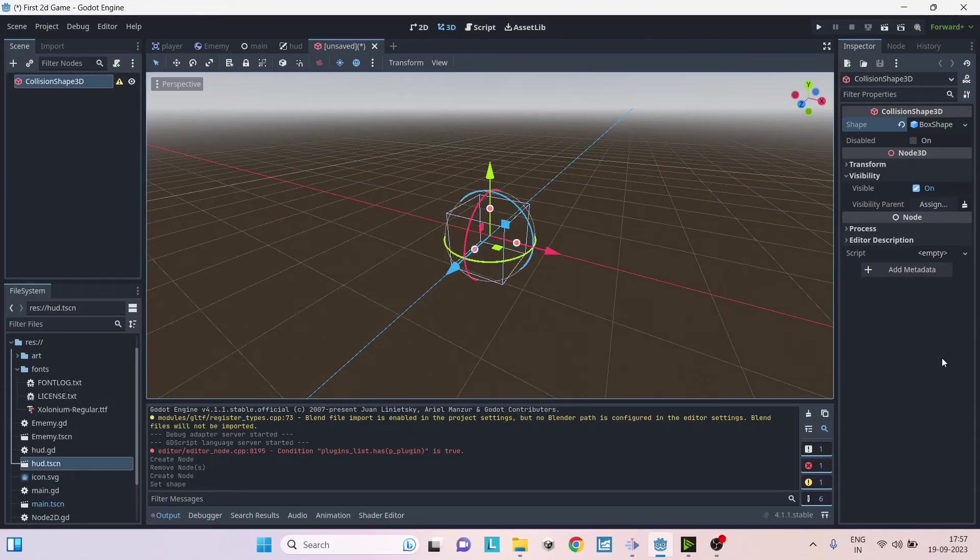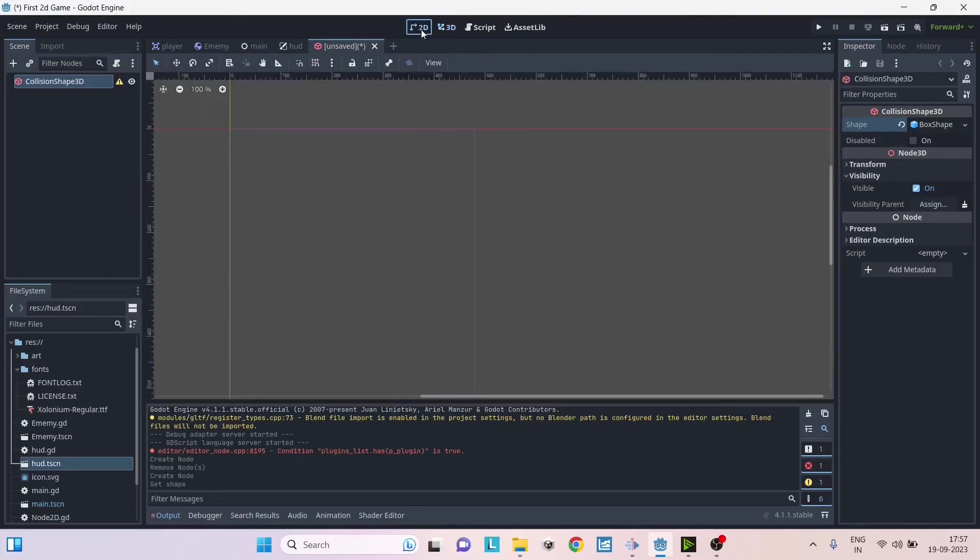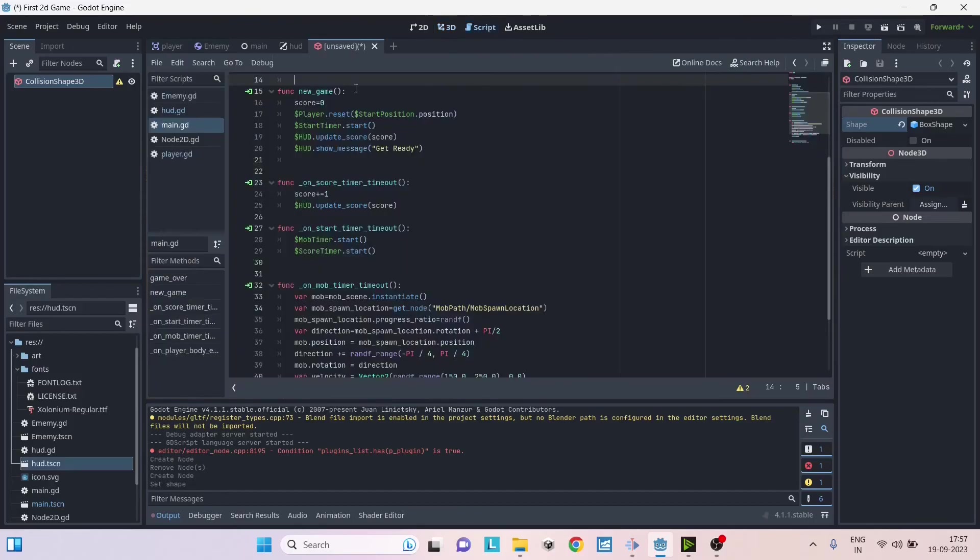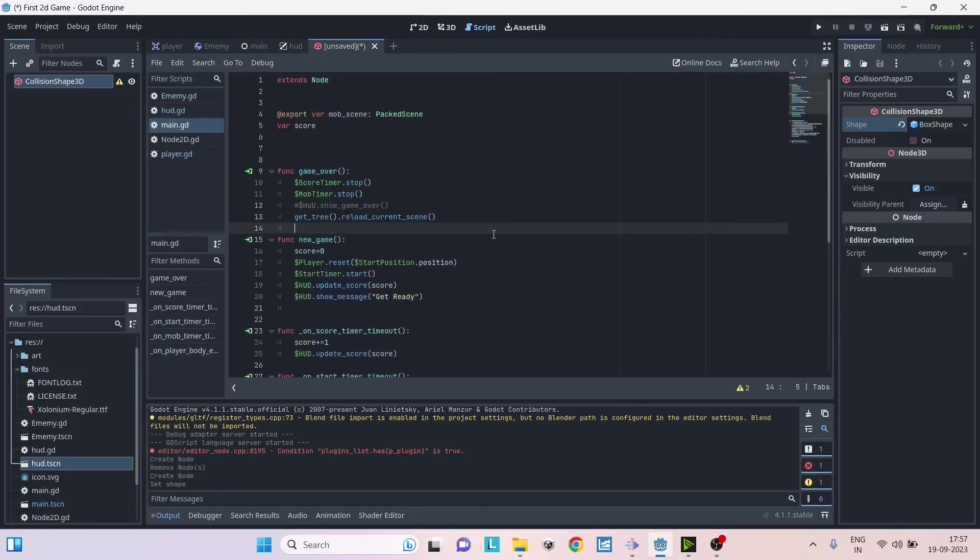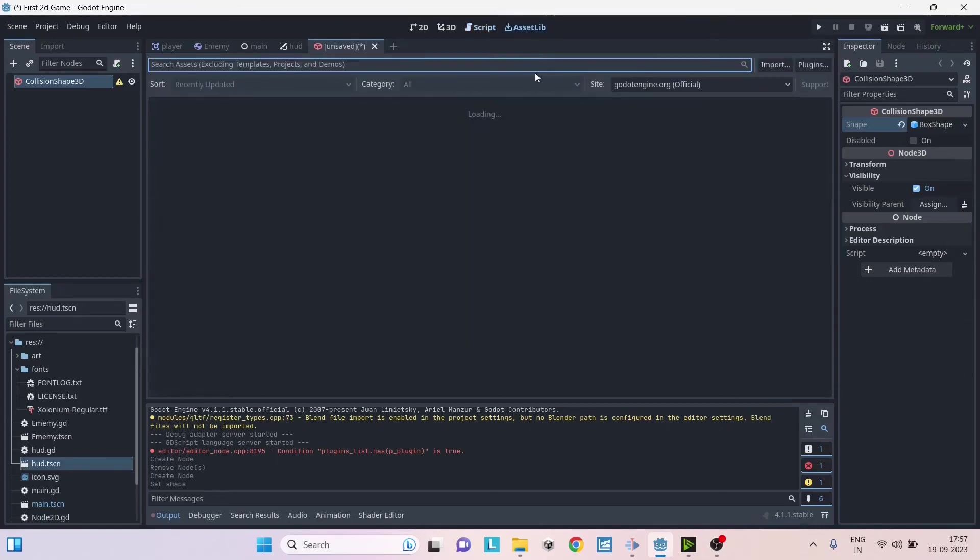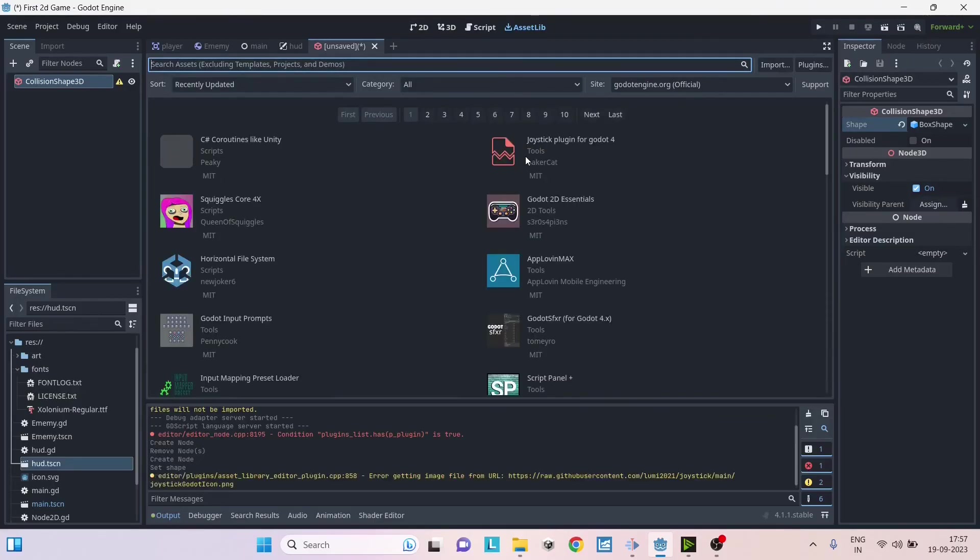Before we get into script let's see some other options that are available in the Godot editor. In the top here you have an option to switch between 2D, 3D, scene, and then you can switch to the code editor which is inside Godot. This is available only for GDScript. If you're using C# you will have to set up a third party code editor.